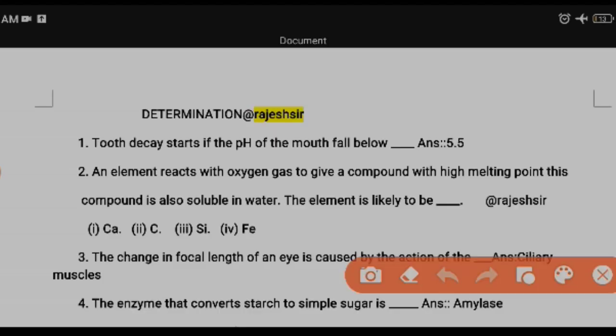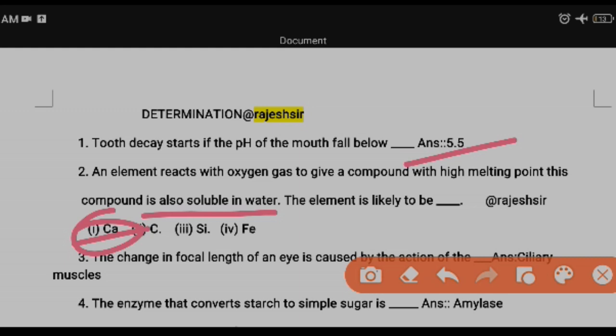Next question: an element reacts with oxygen gas to give a compound with a high melting point. This compound is also soluble in water. The element is likely to be — options are calcium, carbon, silicon, and iron. The answer is calcium. Remember: calcium reacts with oxygen to form a compound with a high melting point that is also soluble in water.